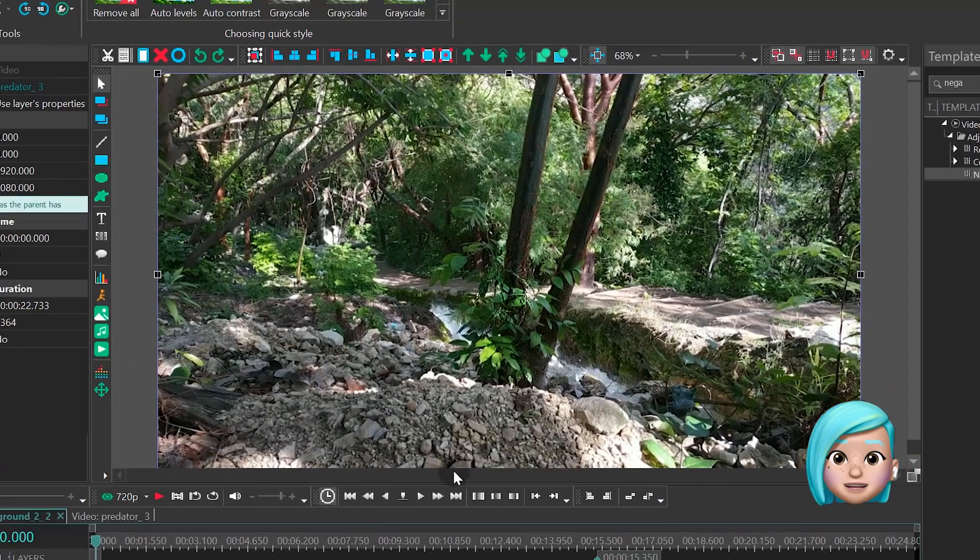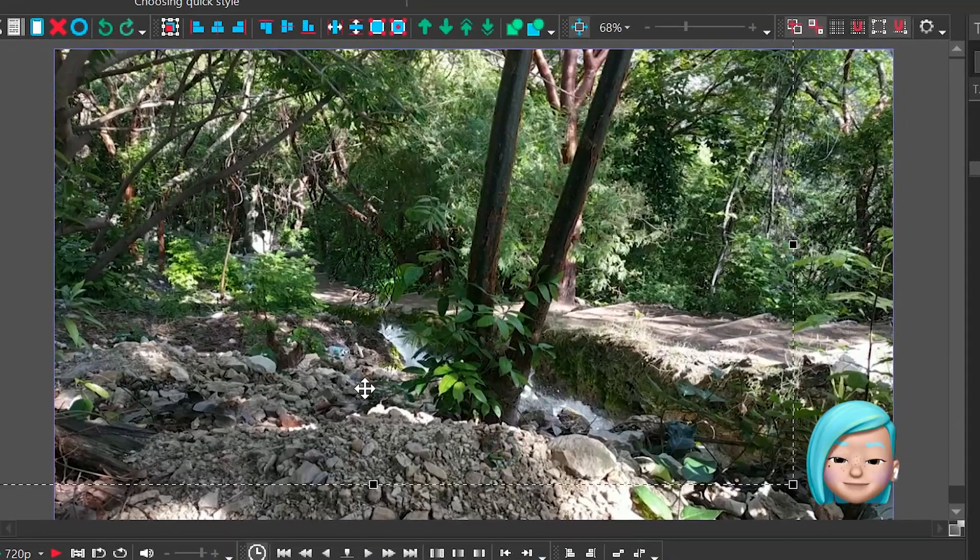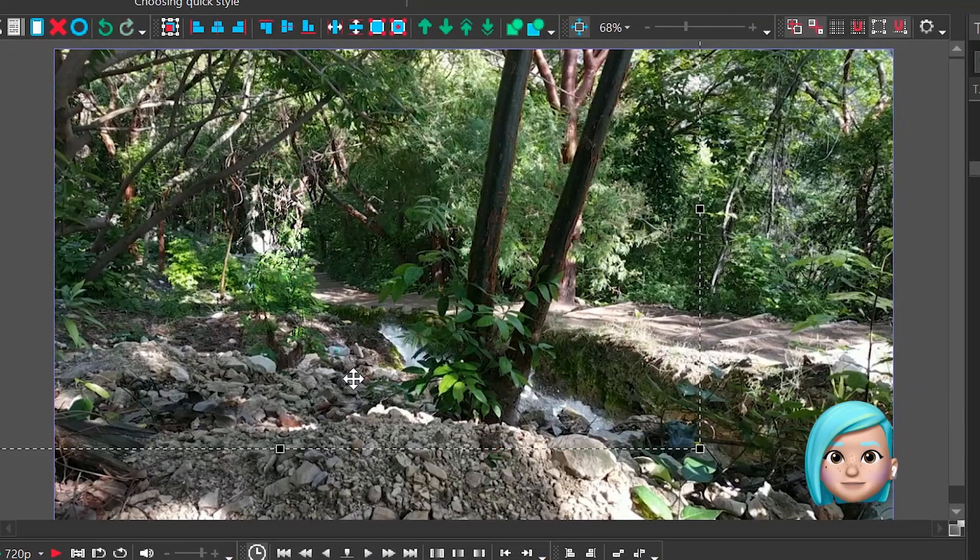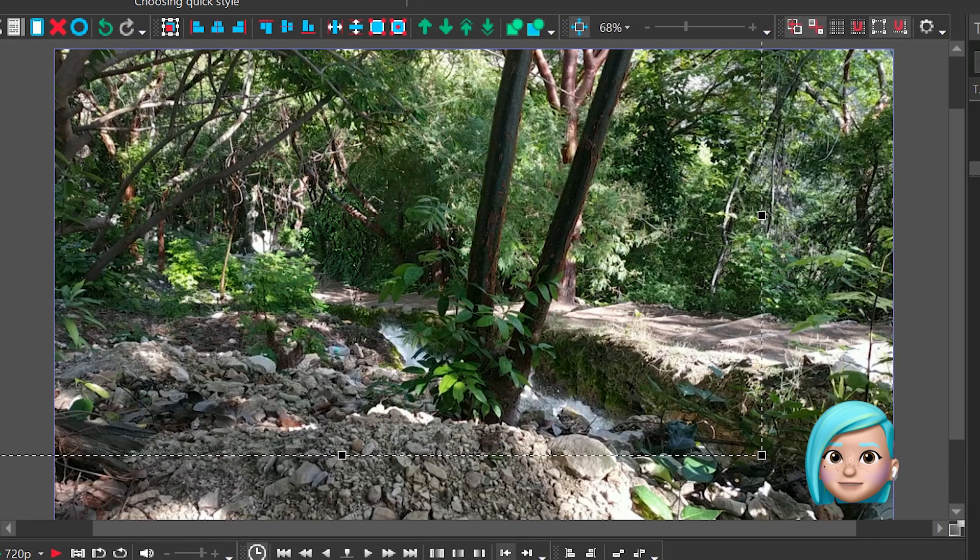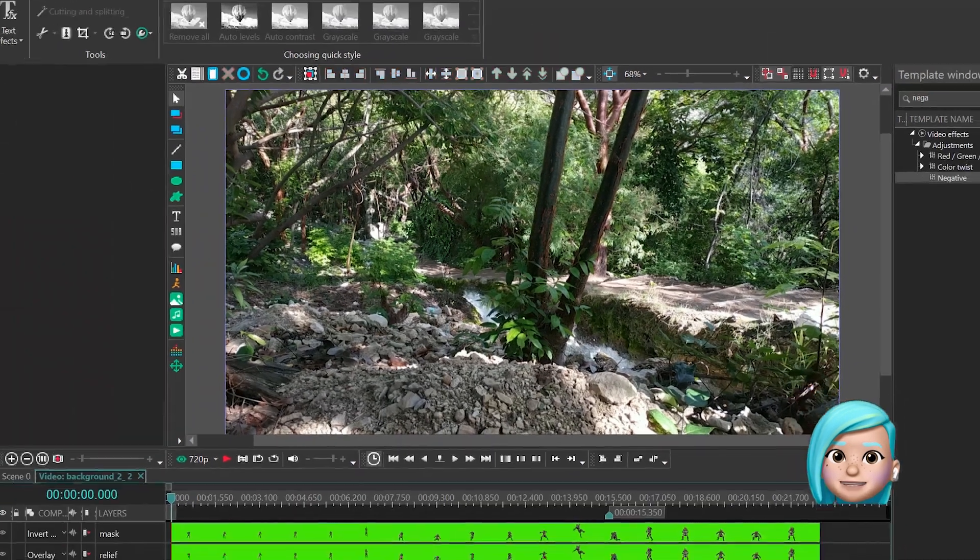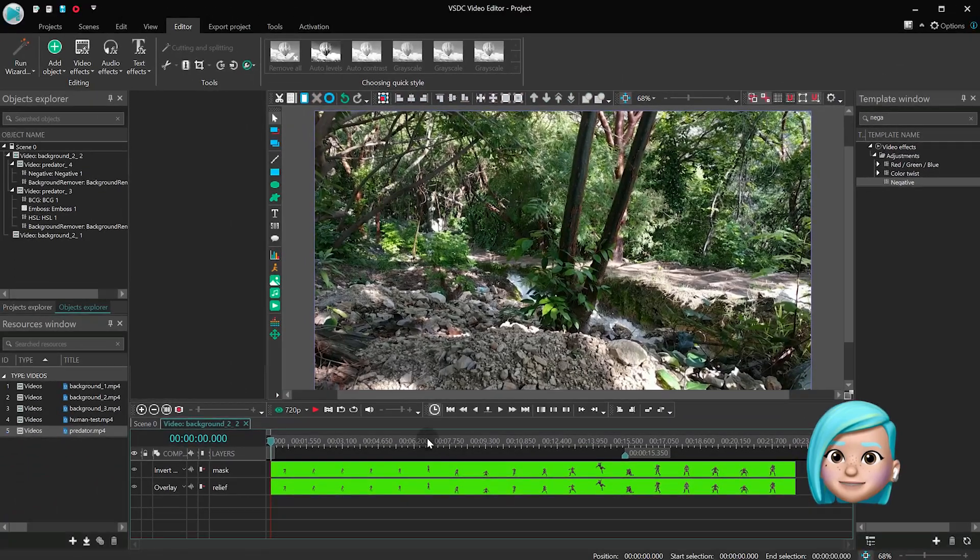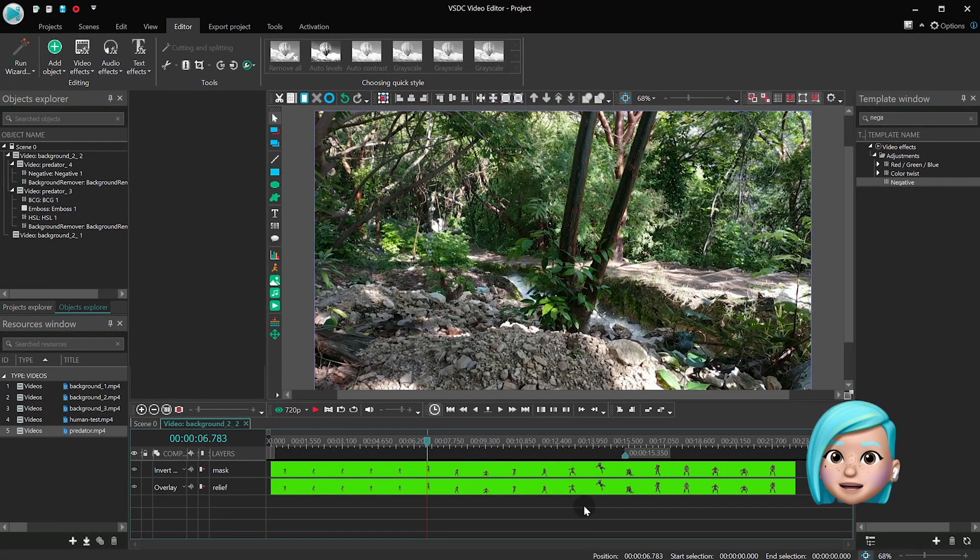The camouflage is ready. In case it came out way too invisible, change the gamma levels in the Brightness Contrast Gamma parameter for the relief layer.